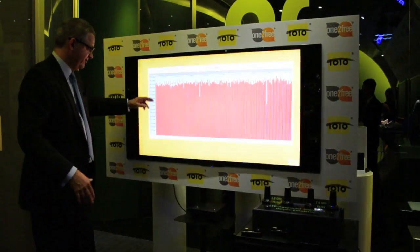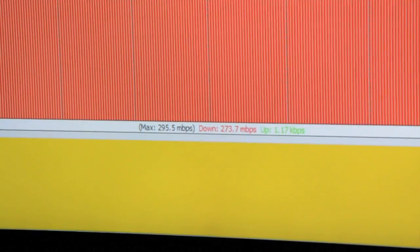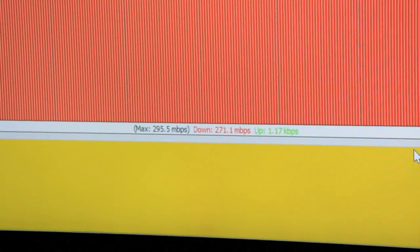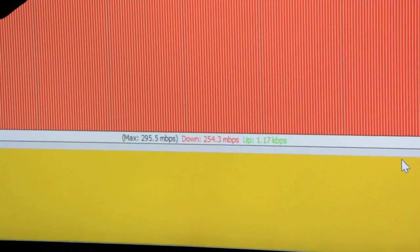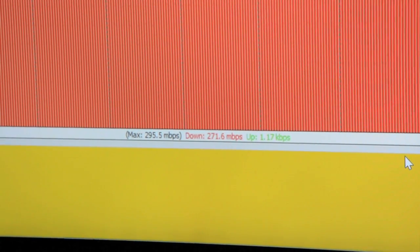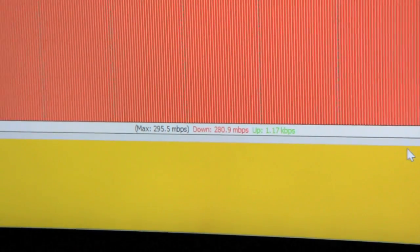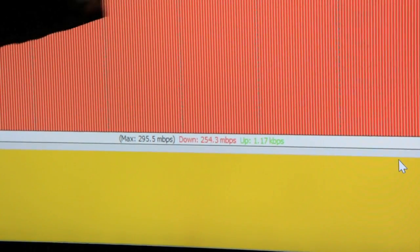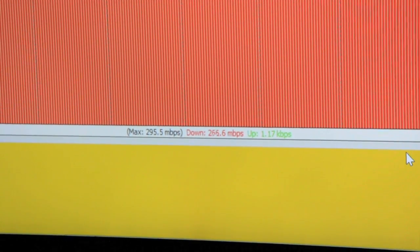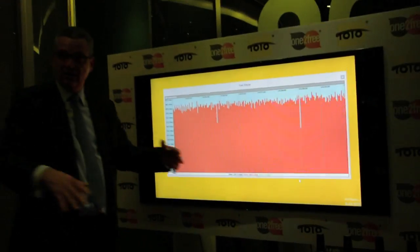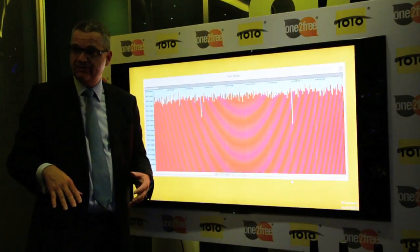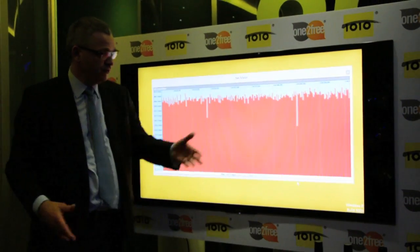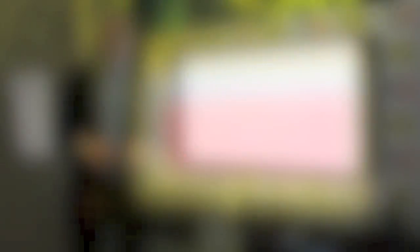The speed we are seeing now while downloading this large file reached a maximum of 295 megabits per second. There is fluctuation, and that is completely normal because this is a radio signal — there is interference, and even the lights or people moving can change the radio environment. So this type of fluctuation is normal. Now we will download the 4K resolution video.